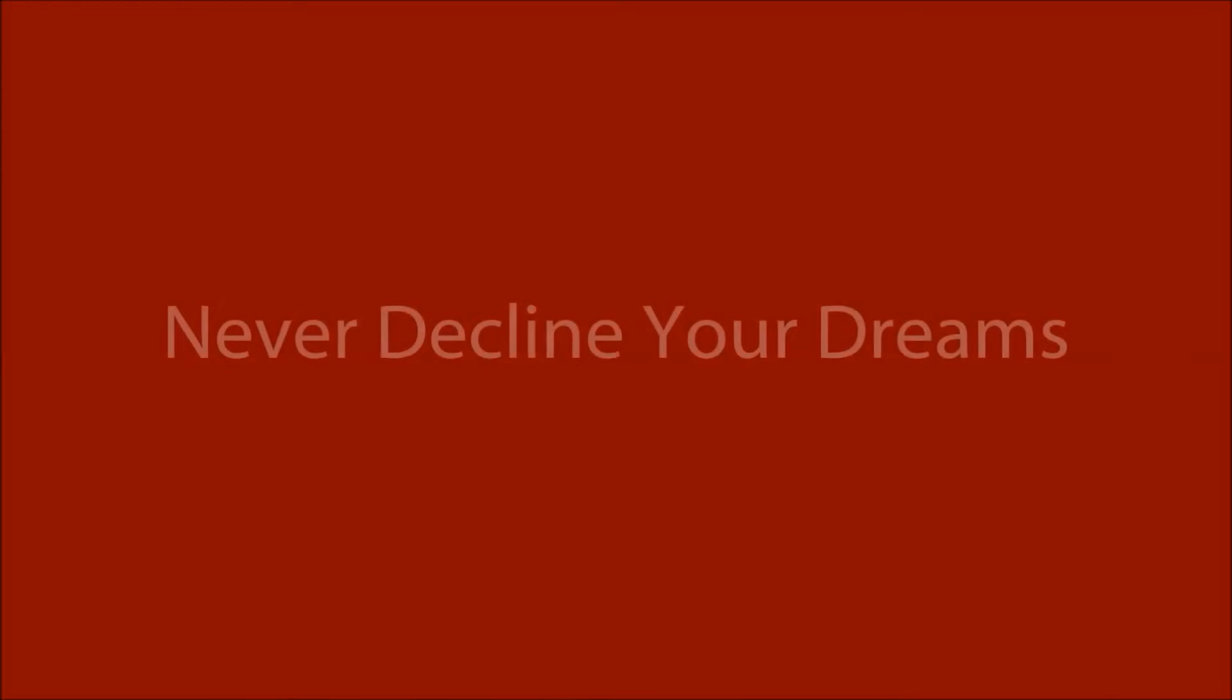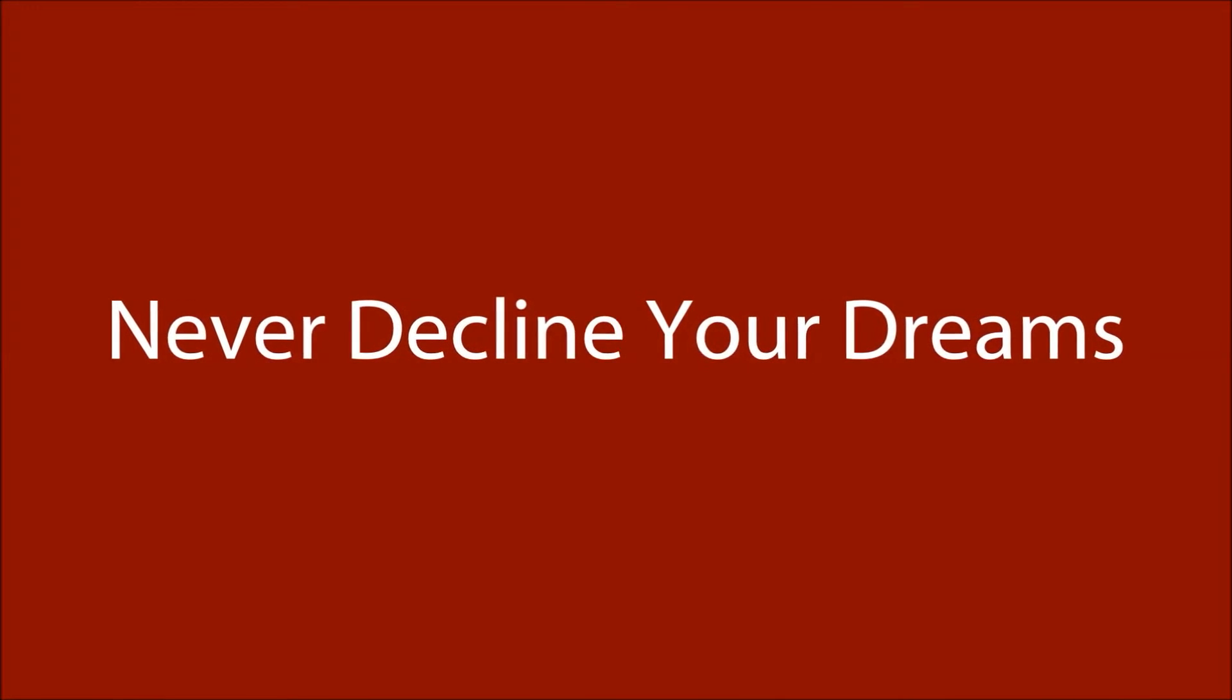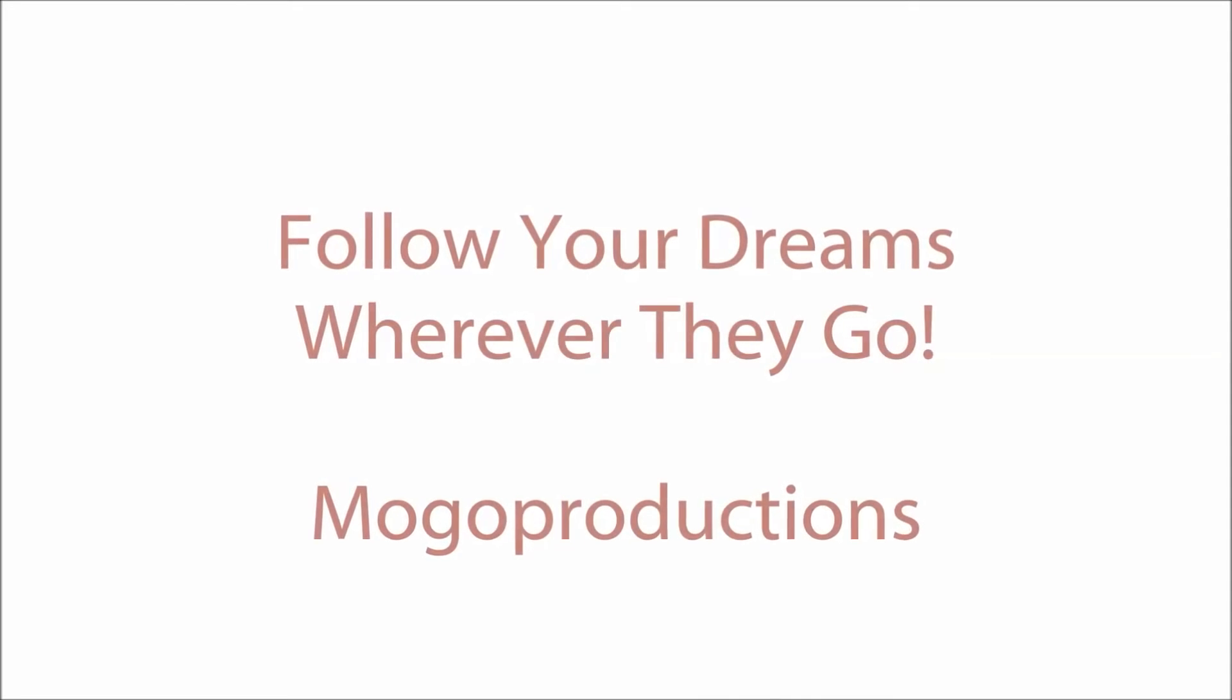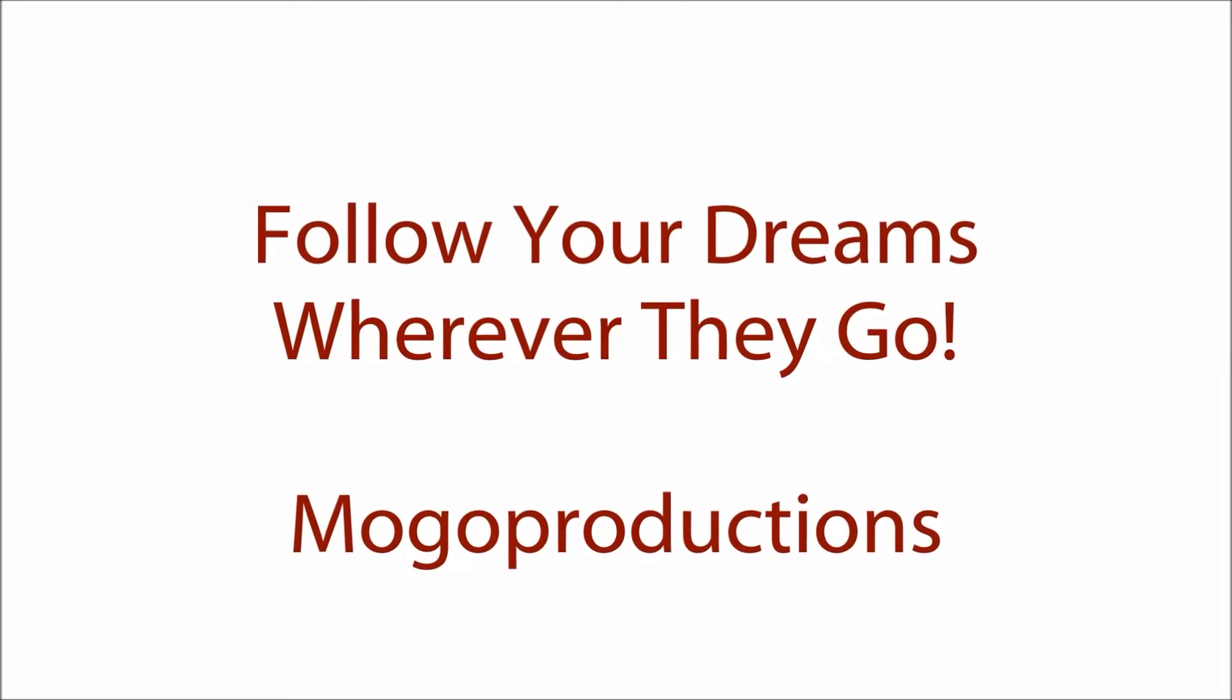You say I've heard that before. But while it's true, never decline your dreams. Follow your dreams, wherever they go.